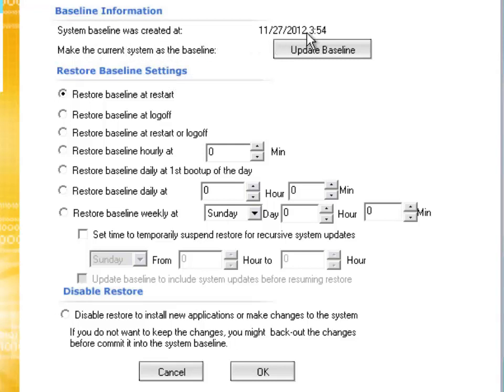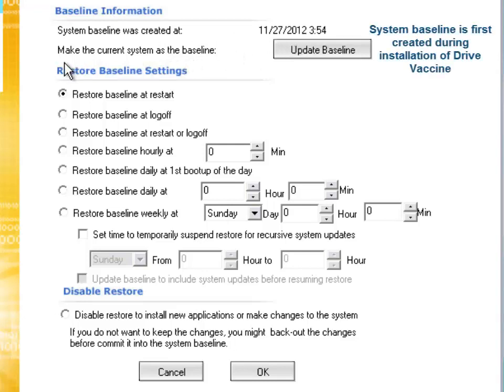That tells you when your initial baseline has been installed, usually during the installation of Drive Vaccine itself, or unless you have updated your baseline and then the time frame of this will change.